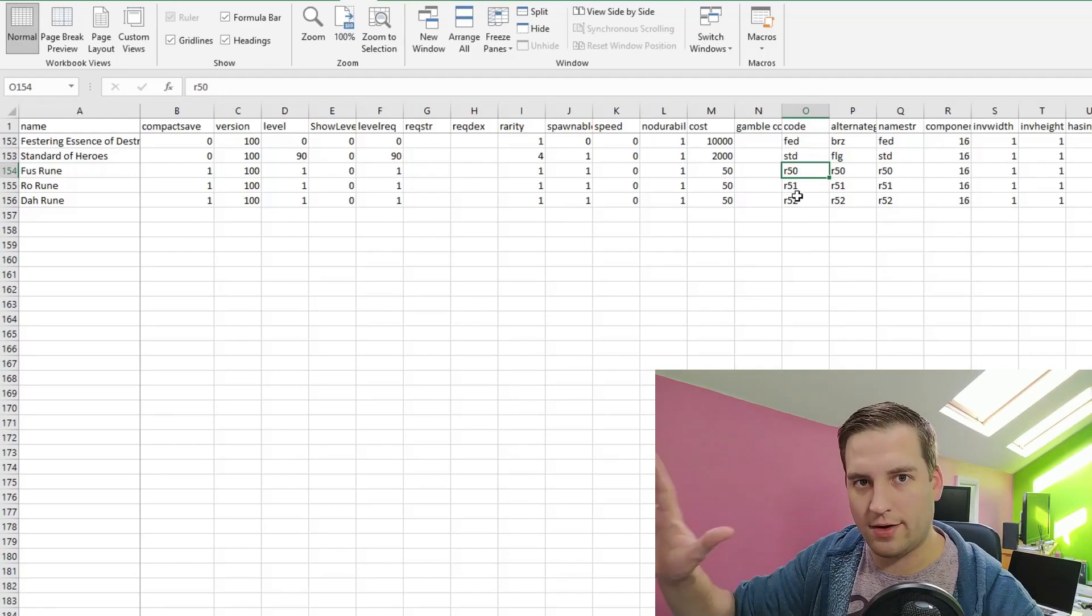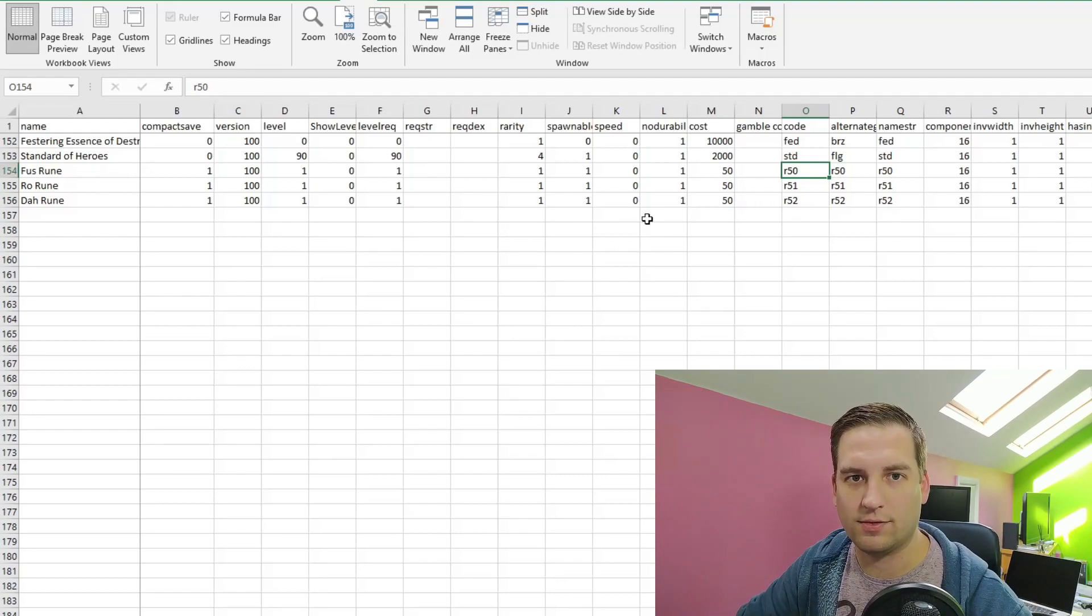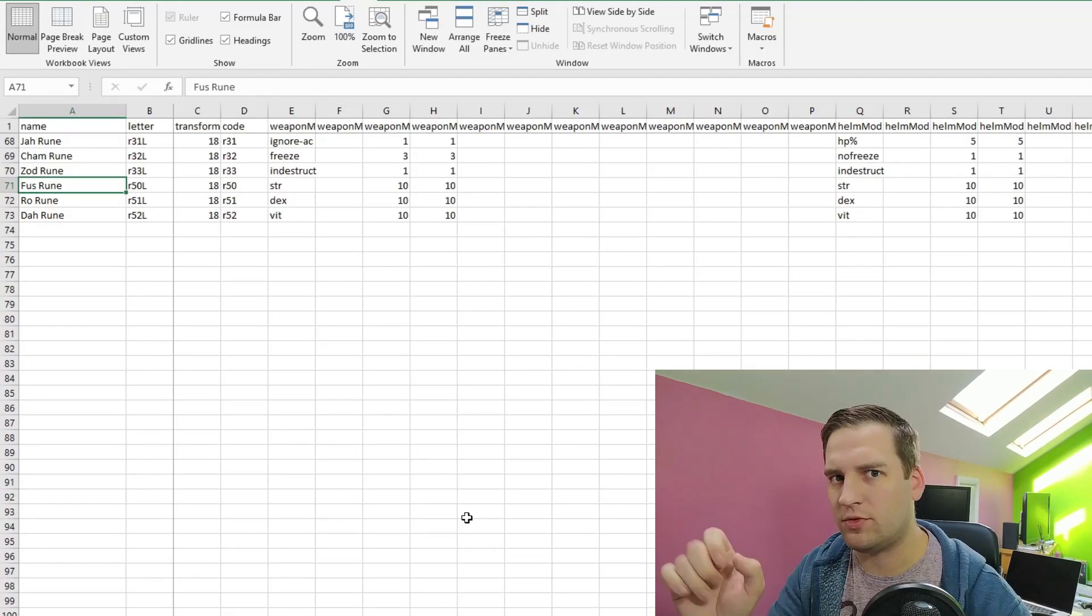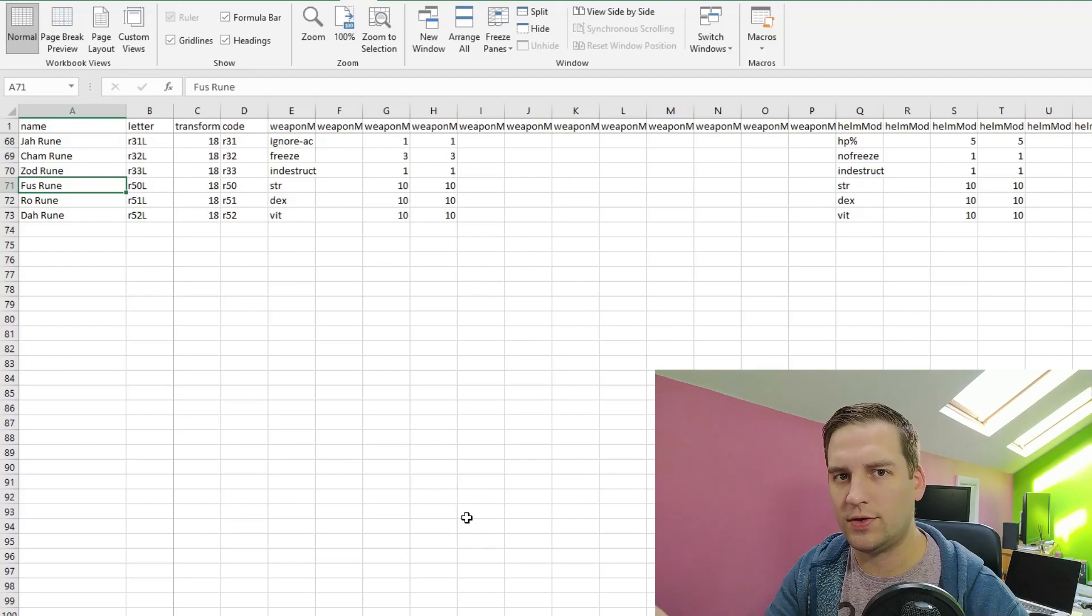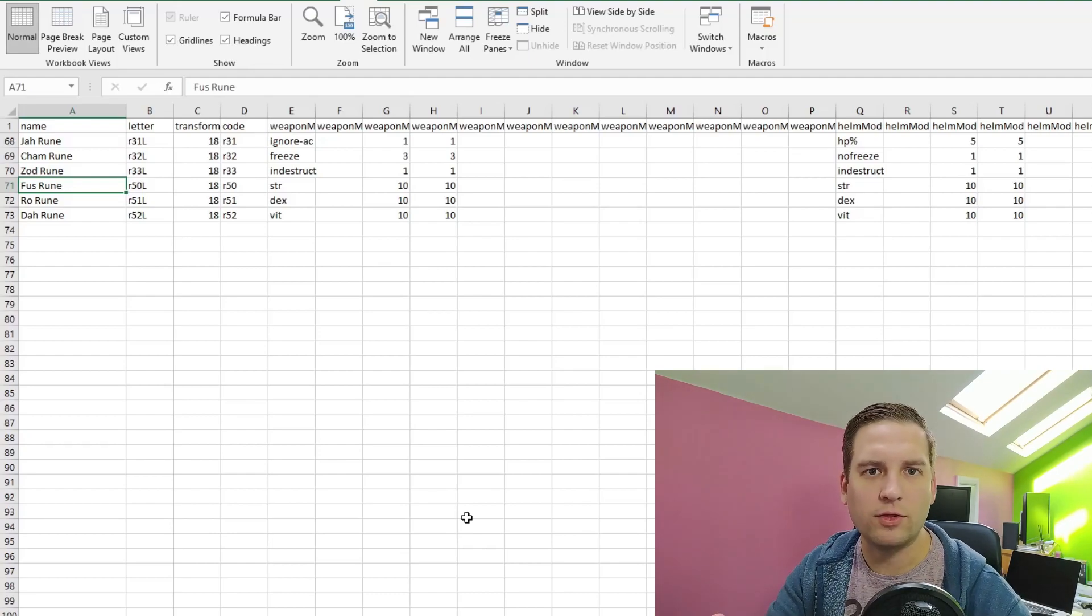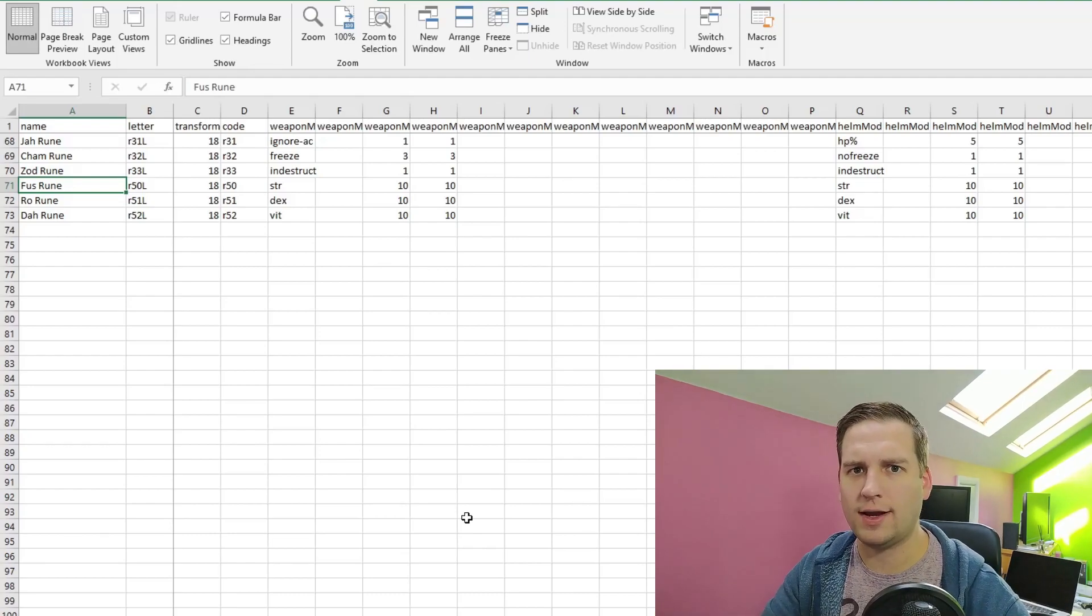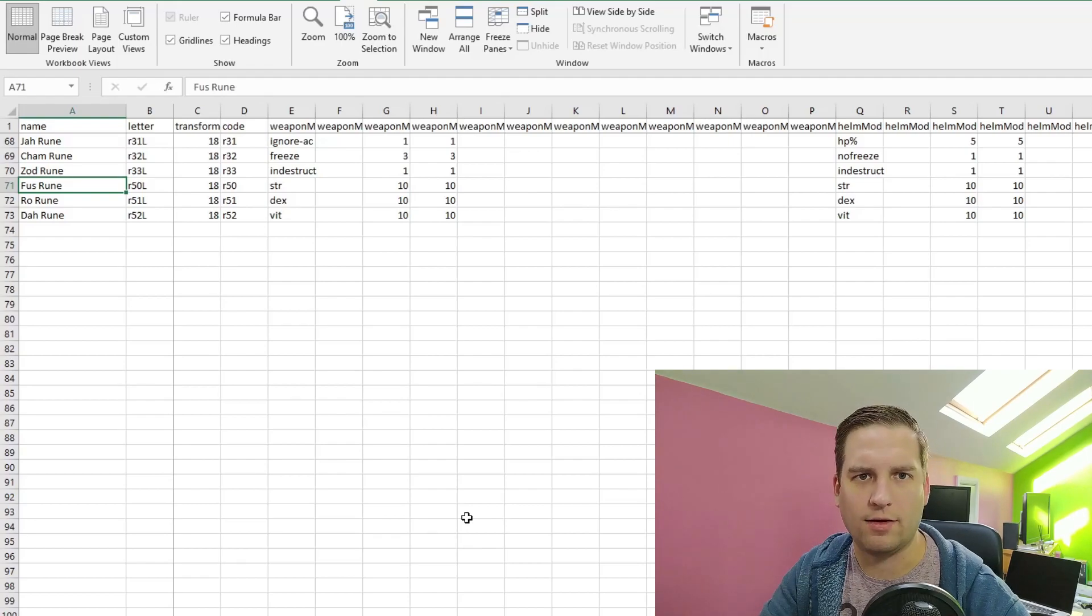You can see Akara min is 1 and max is 2, so she'll sell between 1 and 2 of each of these runes. And she'll sell them for 50 gold, so they're nice and easy to pick up. So, as always, the most important thing to remember is our codes here. So R50, R51, and R52. These are the codes we'll have to reference in other files. Now we'll move on to the gems.txt.